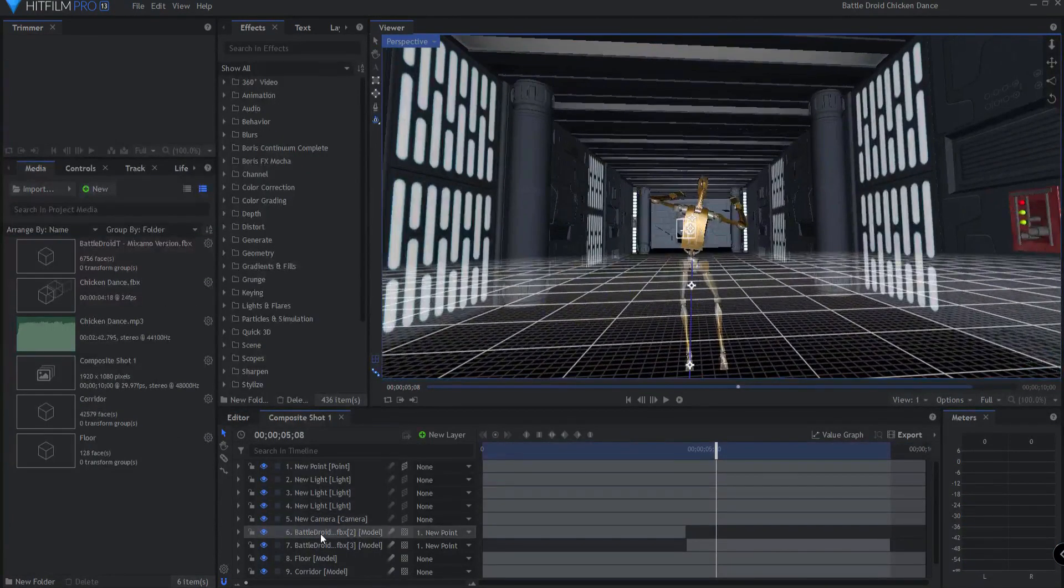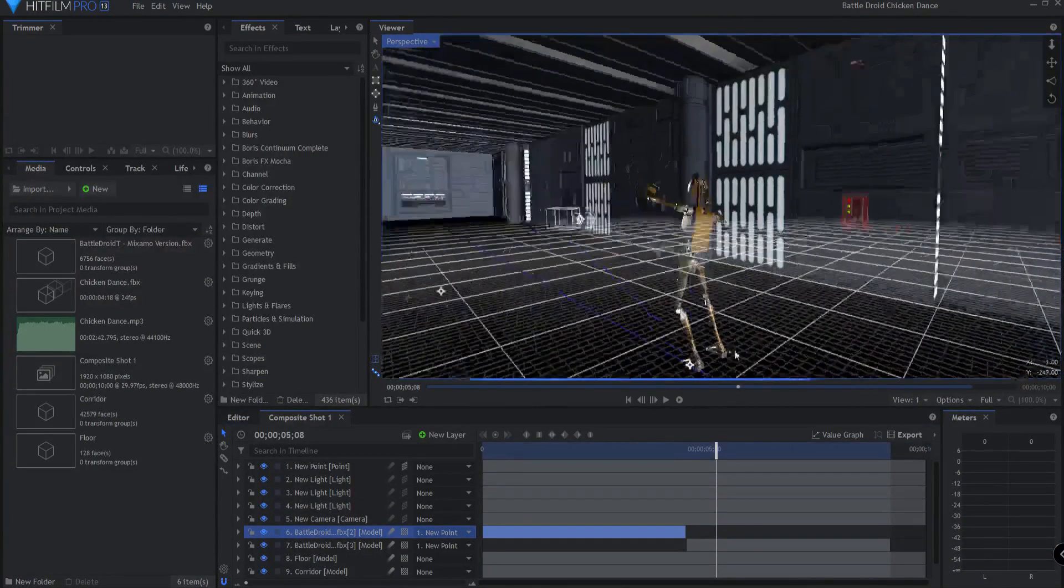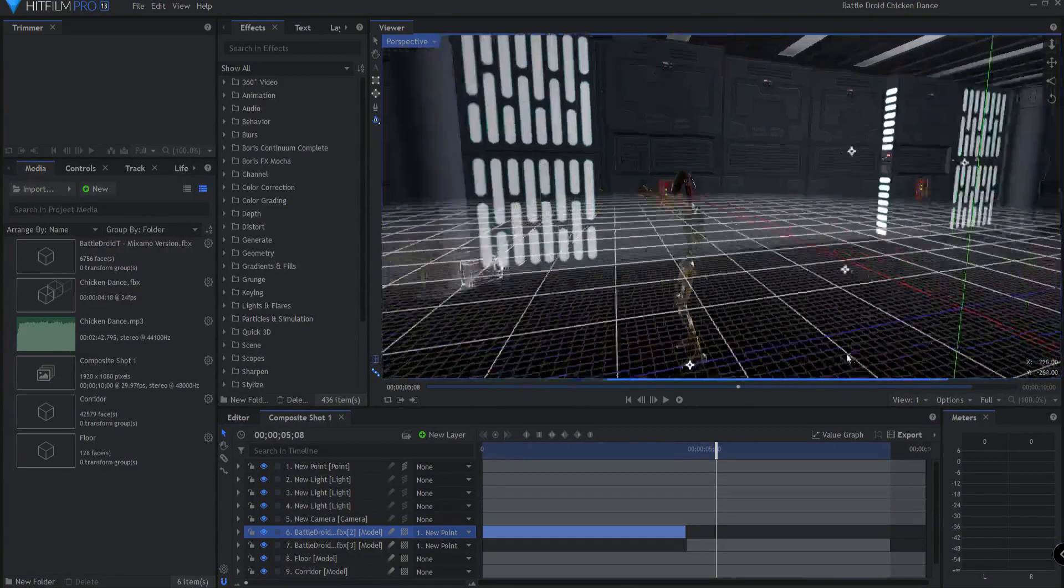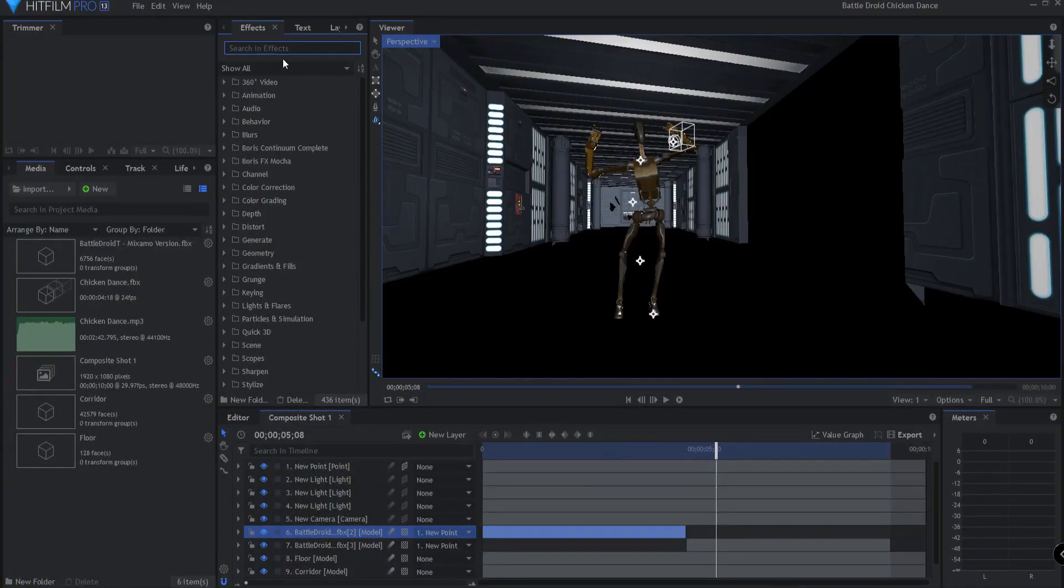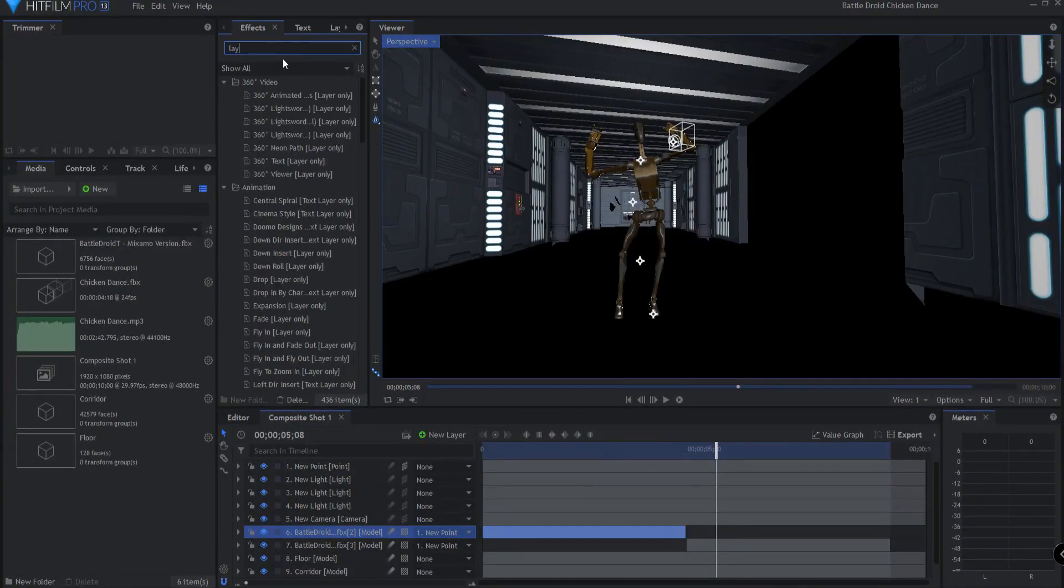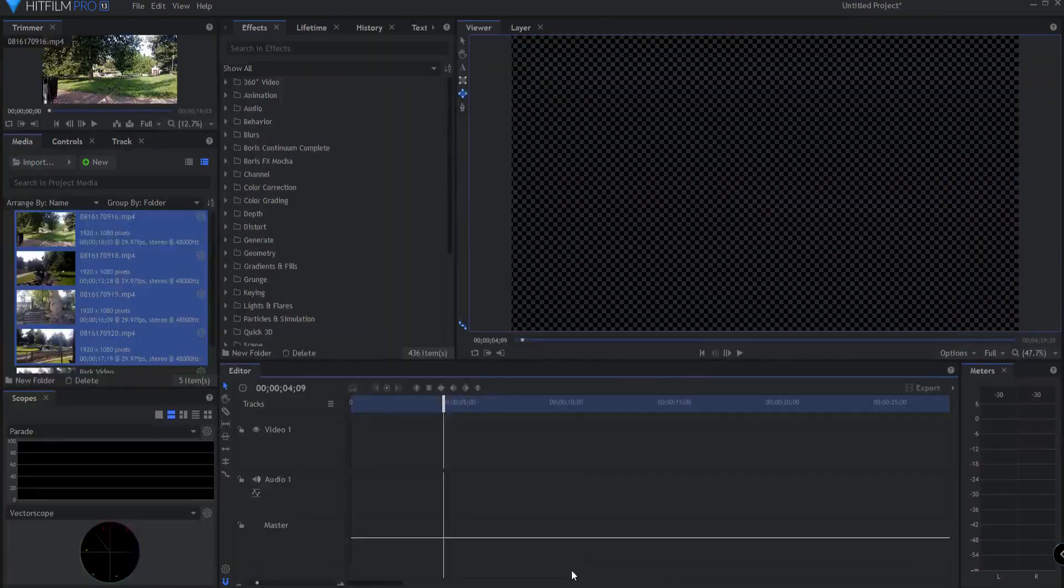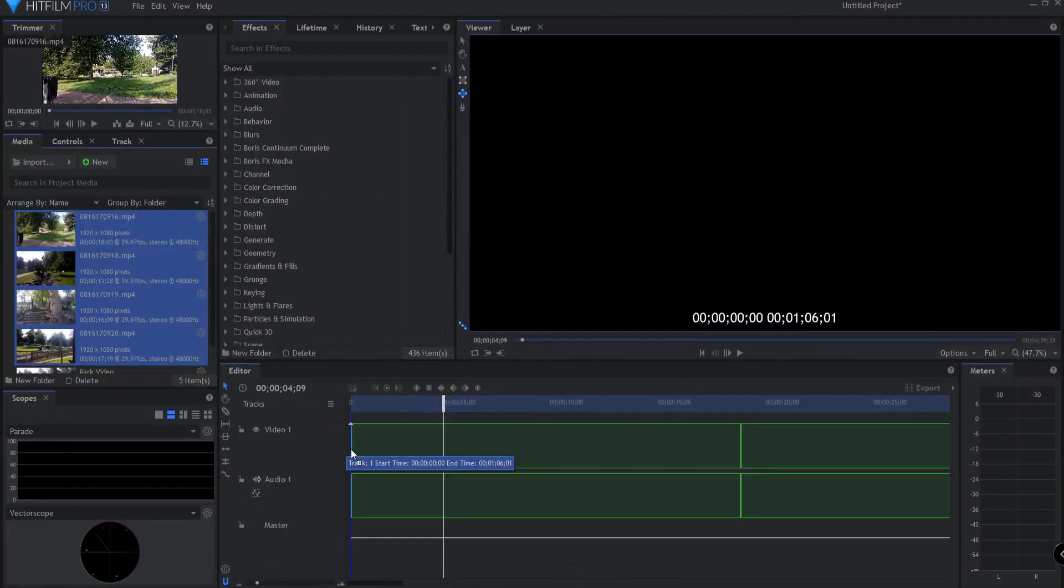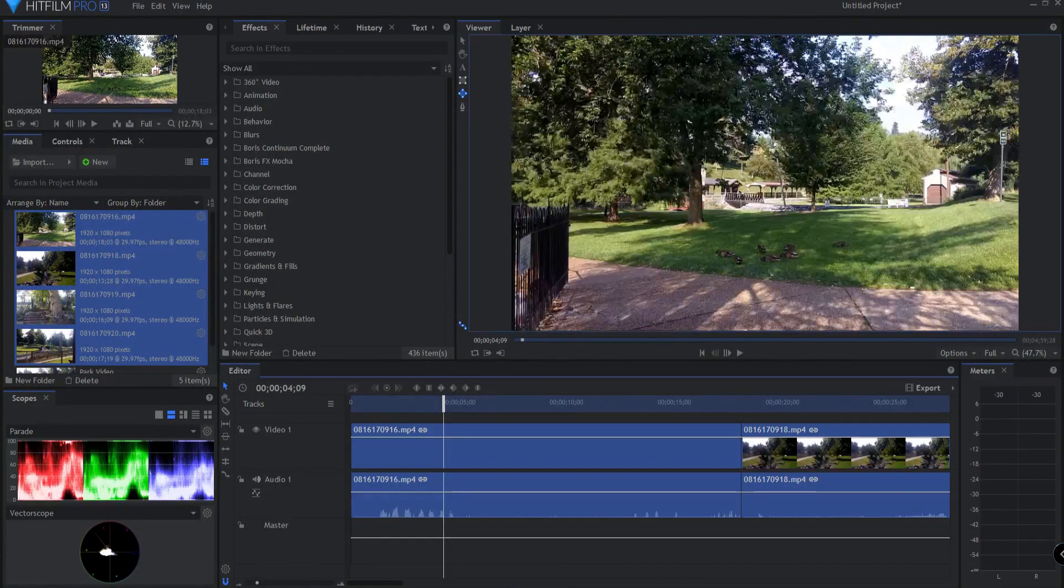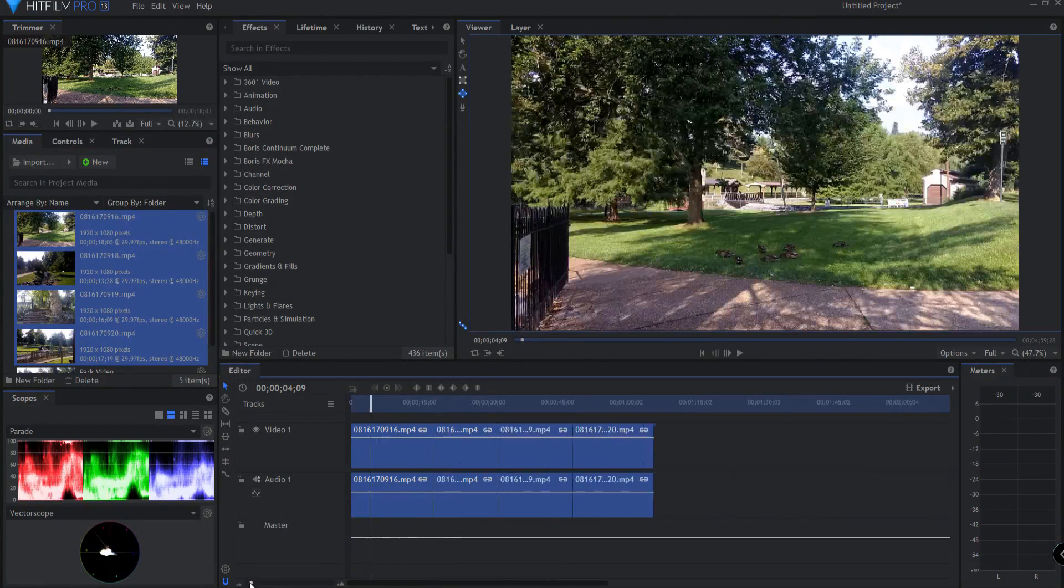The editor, however, cannot read 3D models, work in 3D space, or use any effects in the effects list labeled layer only.